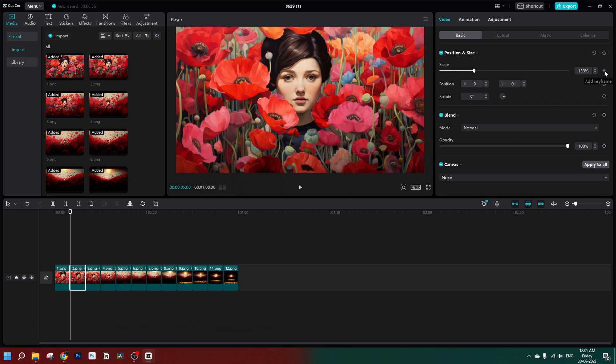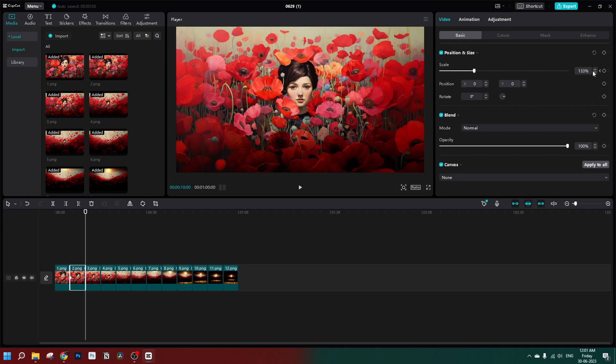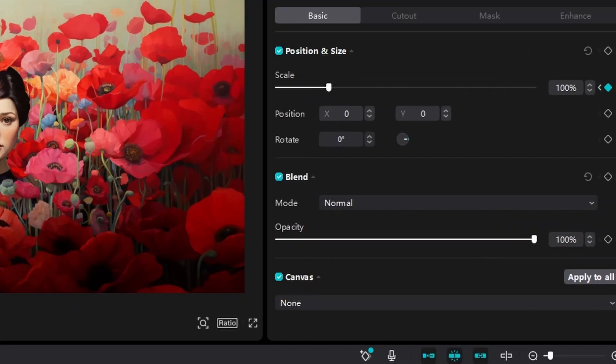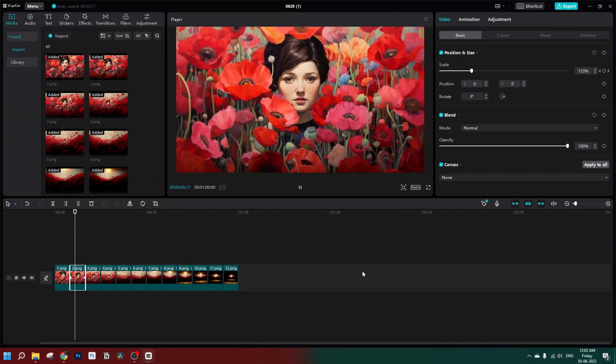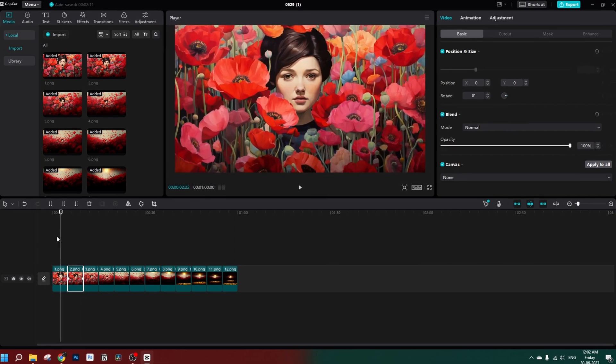Turn on the keyframe on this one so we can animate it. Go to the last frame of the second image by pressing the down key and set the scale to 100%. If you play this image now, it gives a nice little animation.